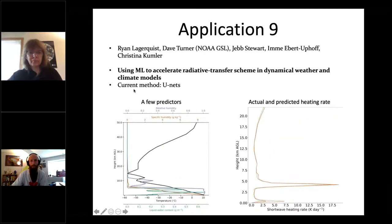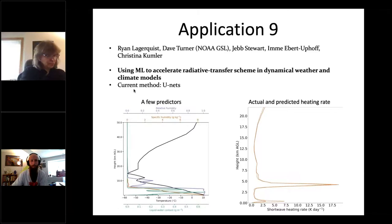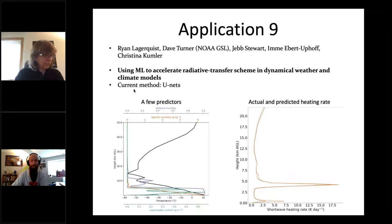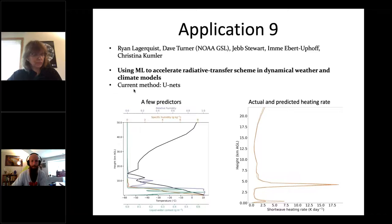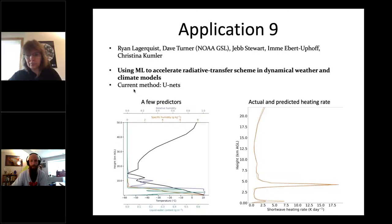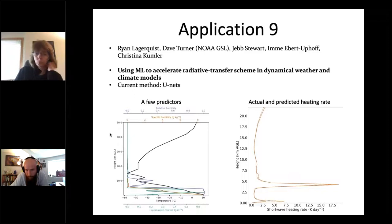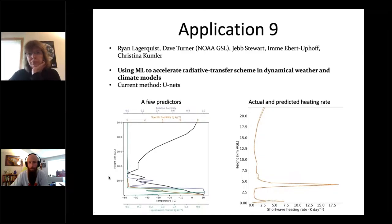A second example shows a more difficult case: a double-layer cloud with two spikes in liquid water content at around five kilometers and two kilometers above ground. With this double-layer cloud, the UNET doesn't perform quite as well — it appears to overpredict the amount of shortwave heating that occurs with the lower cloud layer. This represents an ongoing challenge for the machine learning emulation.